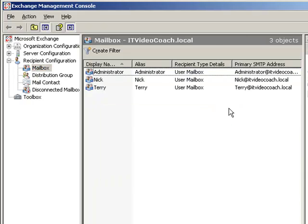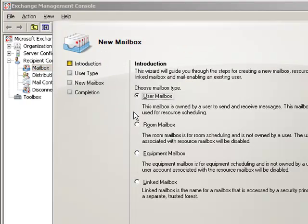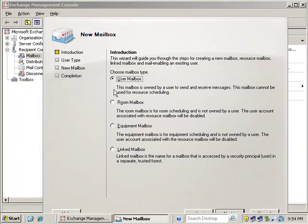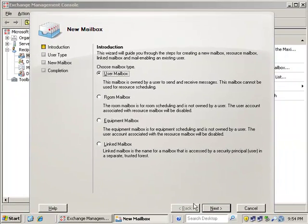Now keep in mind the user already exists in Active Directory. So choose mailbox type. This is going to be a user mailbox, and click next.